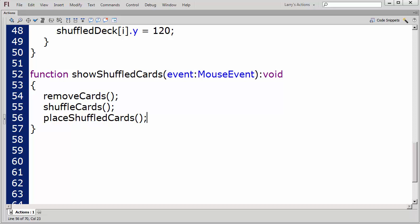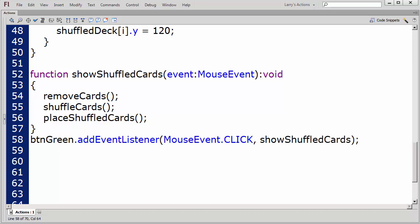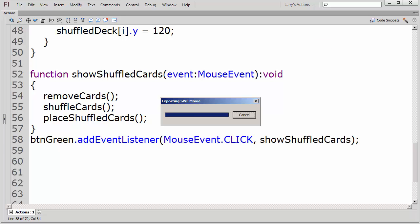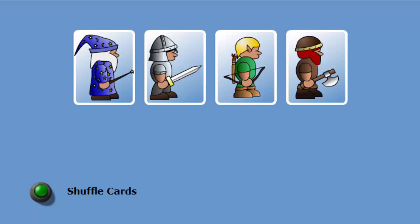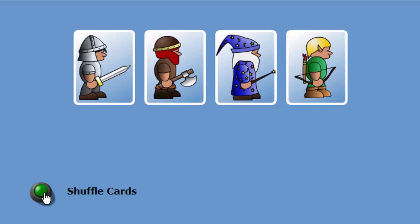Finally, I'll add an event listener for the green button. I'll test my application again. I'll click on the green button, and the cards have been rearranged.